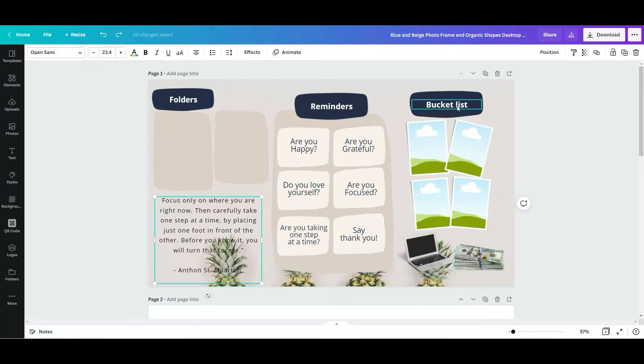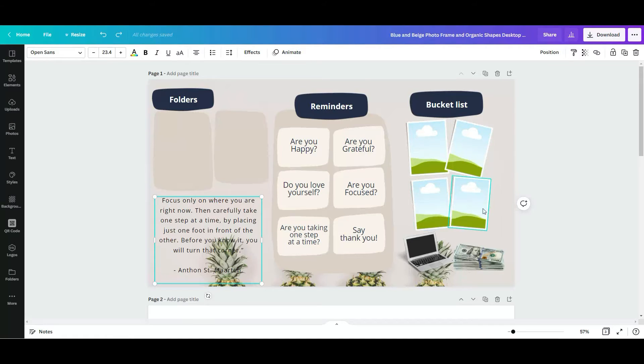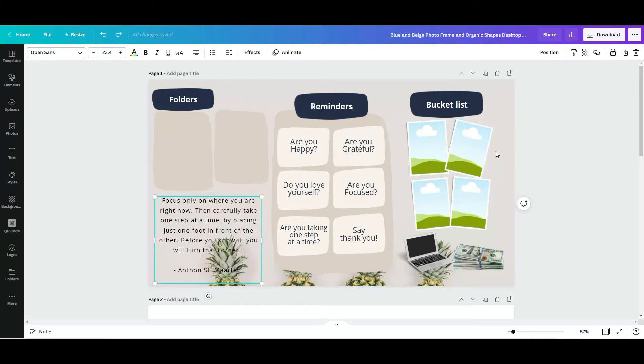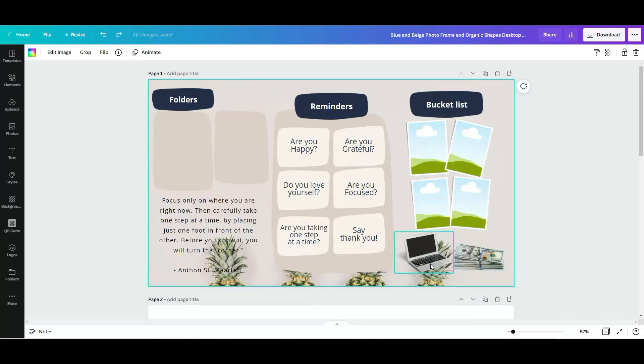I had added some pictures in here that would represent some of those goals. You can drag and drop some pictures that may represent that. I added the computer and money here because the computer would represent continue working from my computer and the money would represent the amount of money I wanted to make last year.